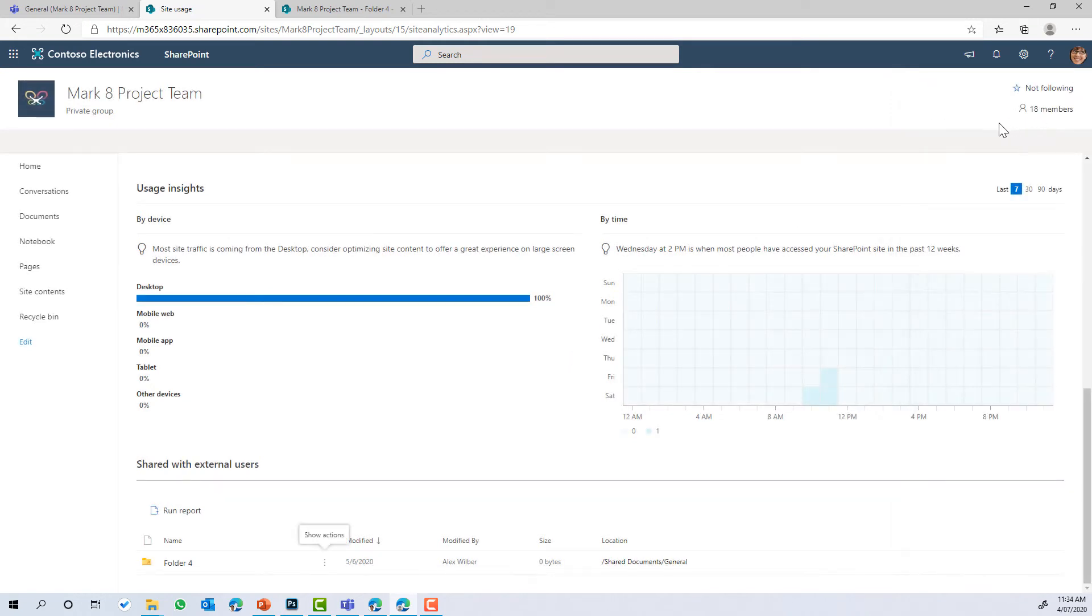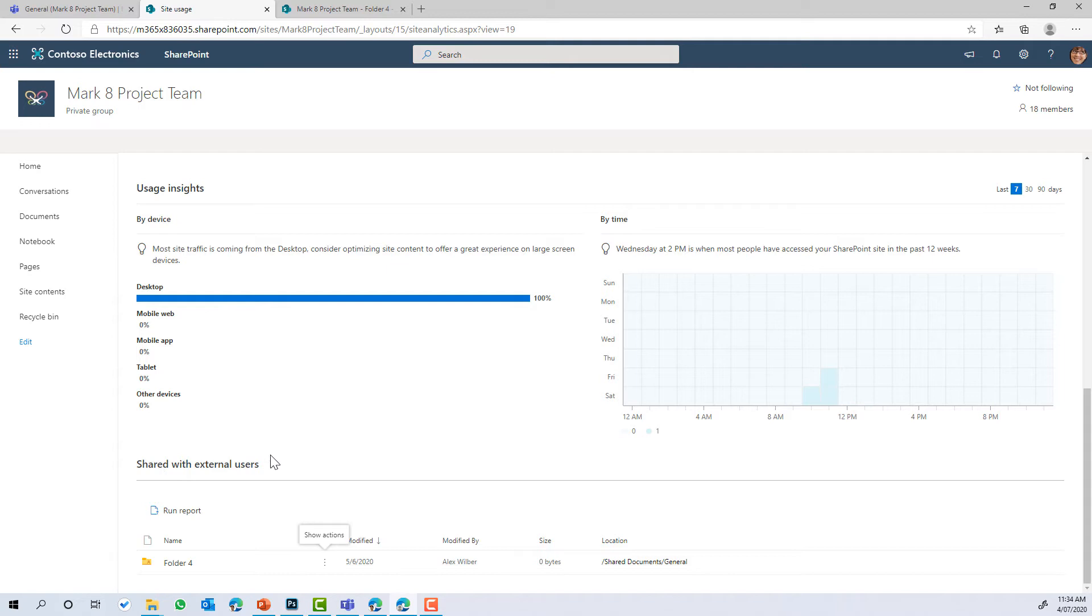Really handy because we don't have to go then and find, navigate our way through the folder structure. We can just jump into the shared with external users section here.